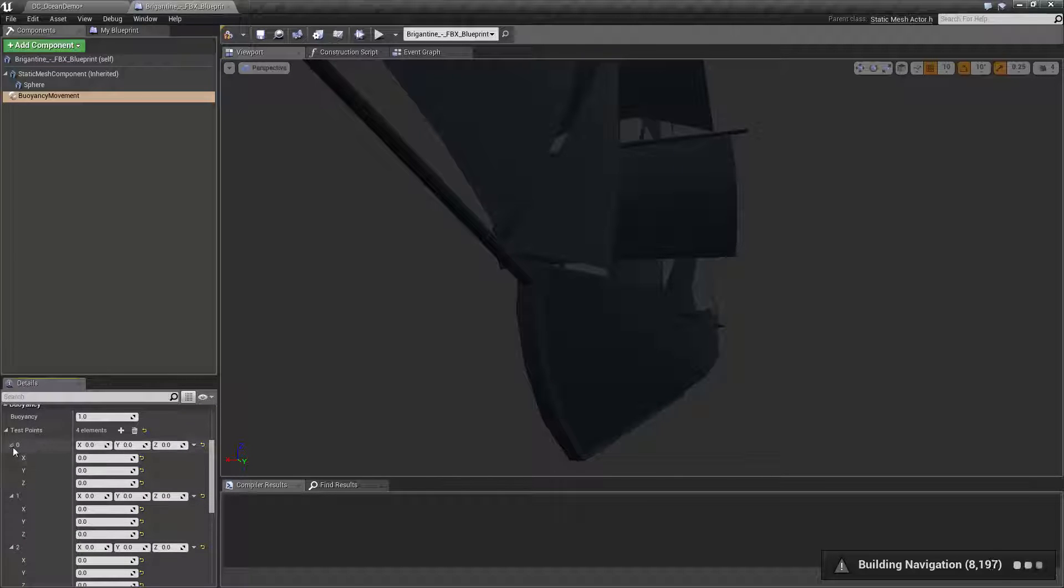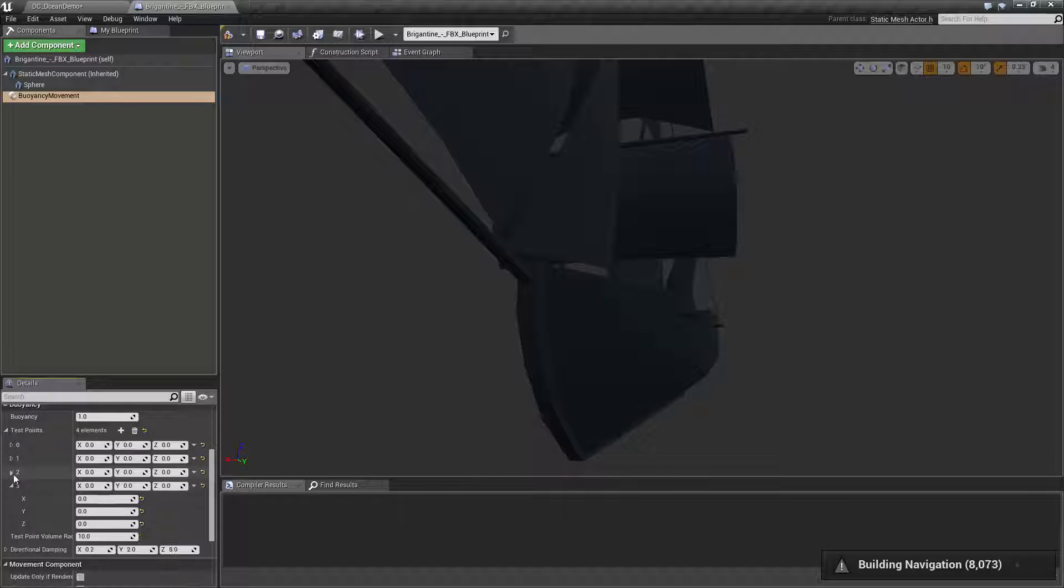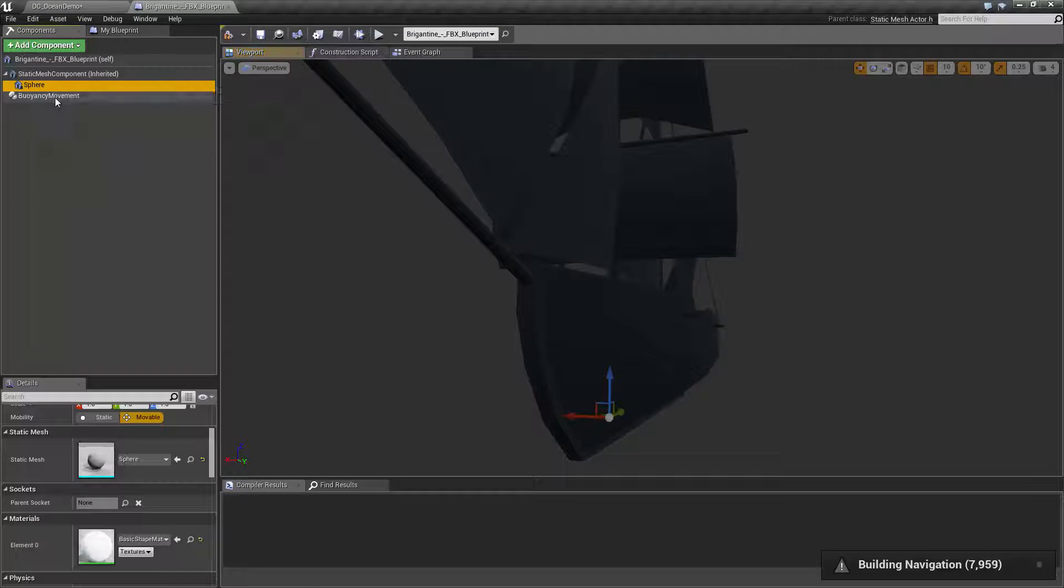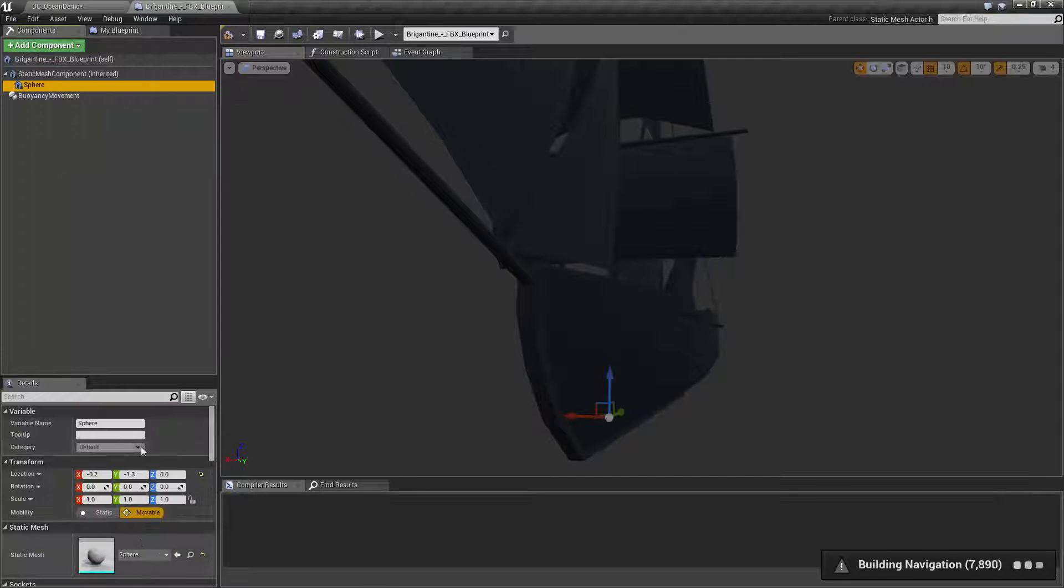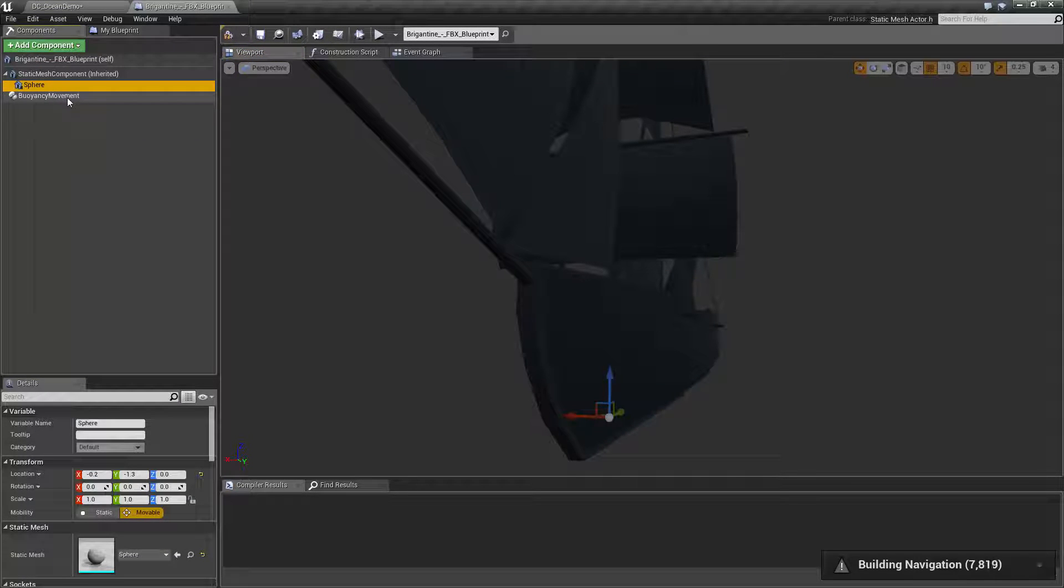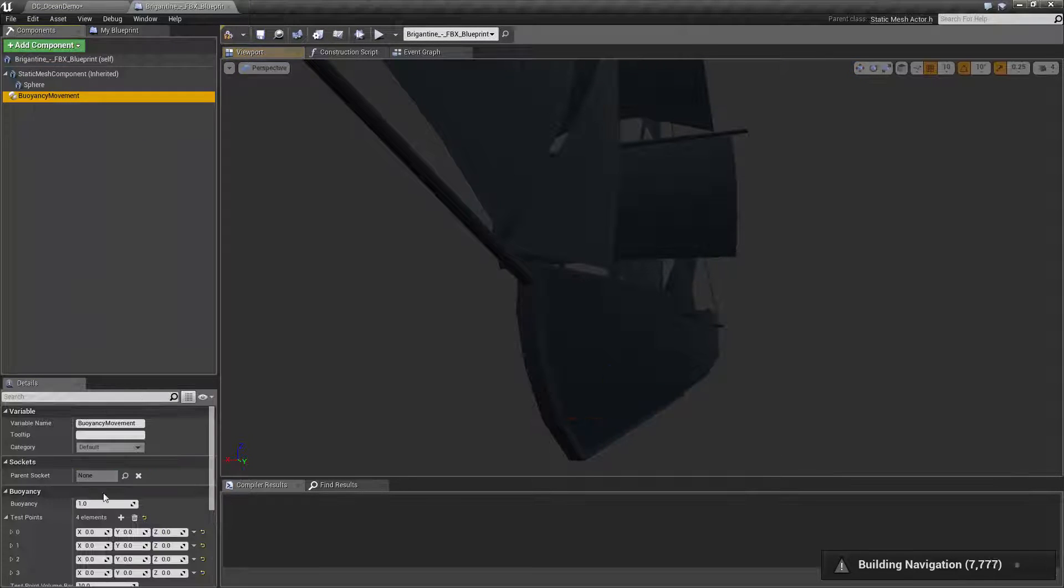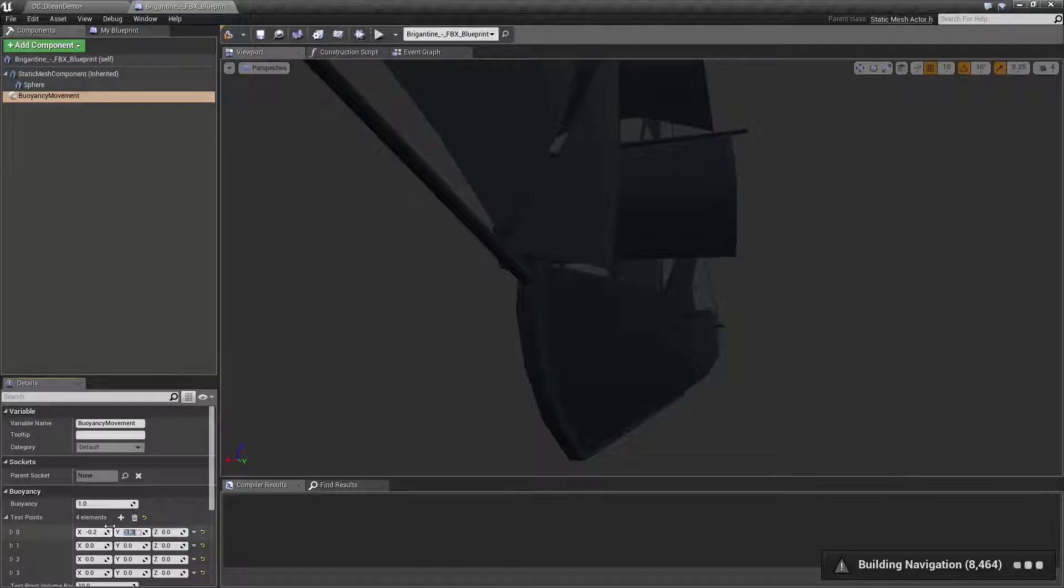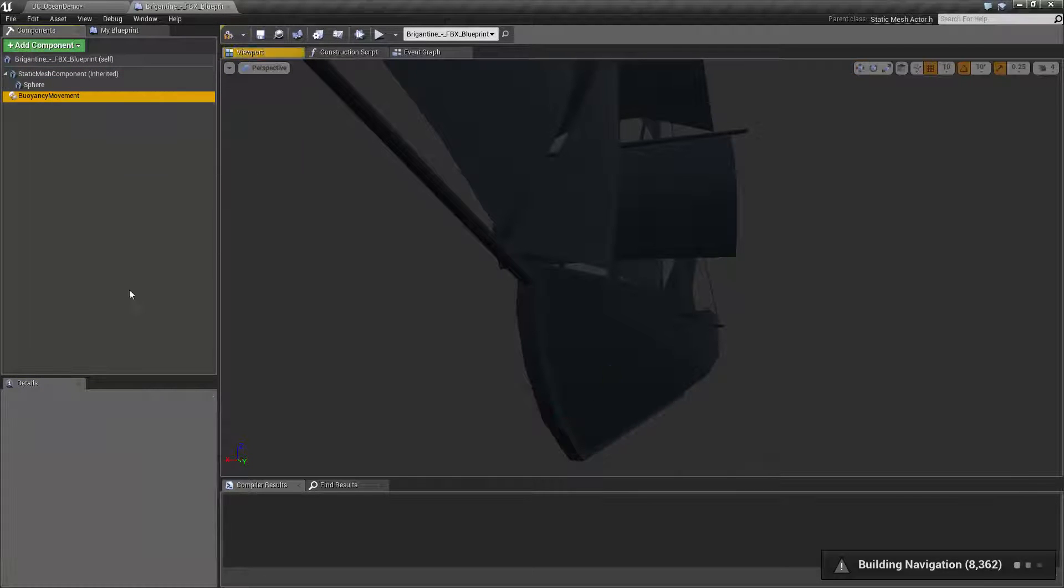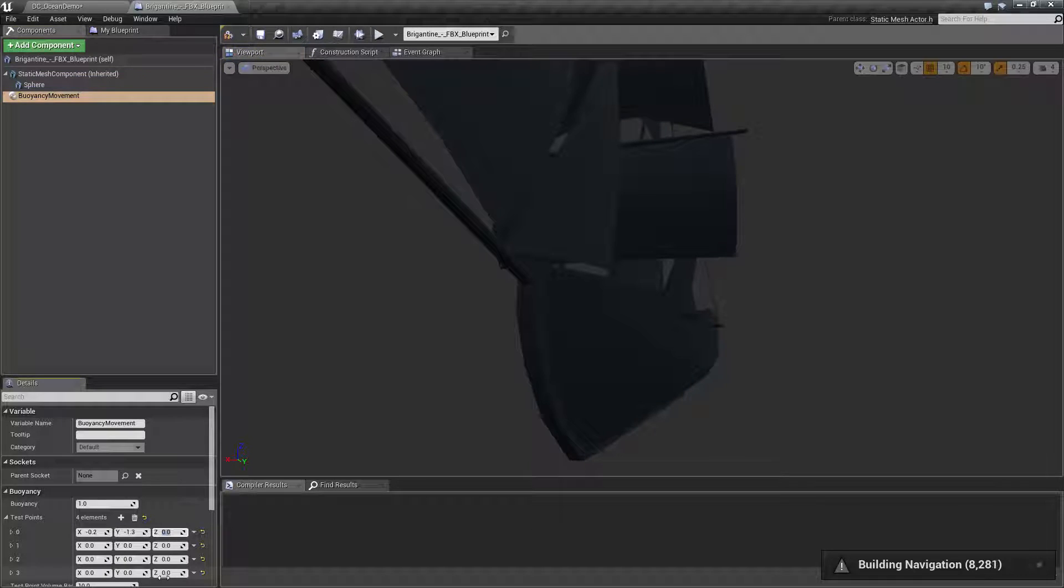Now we just need to copy the X, Y, and Z values down into each of these test points. So the first one is going to be the sphere's location: negative 0.2 on the X, negative 1.3, and zero on the Z.